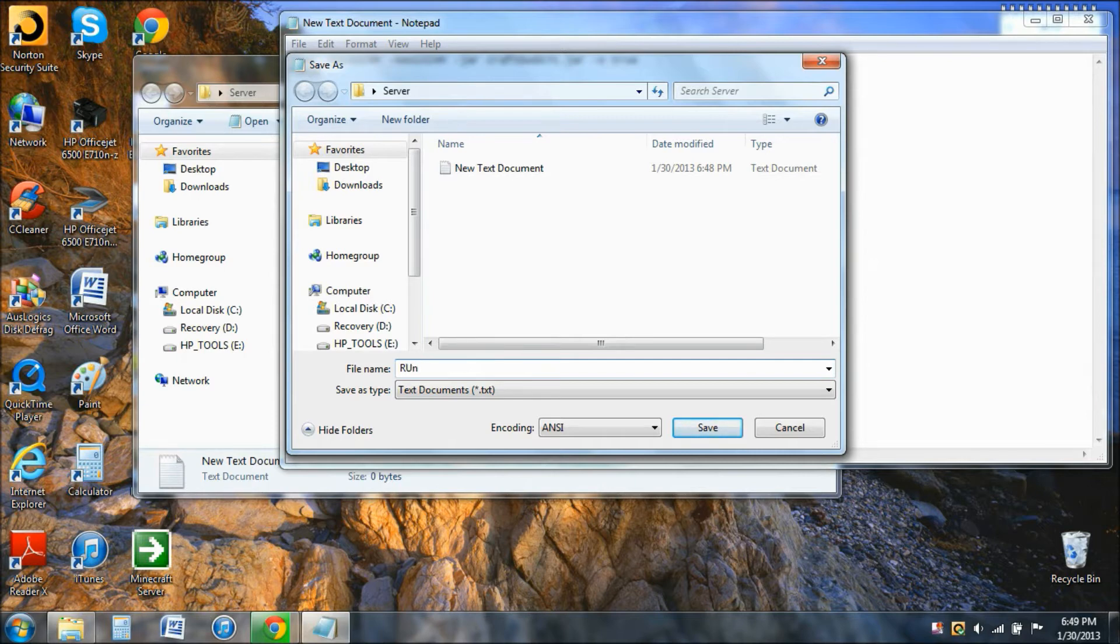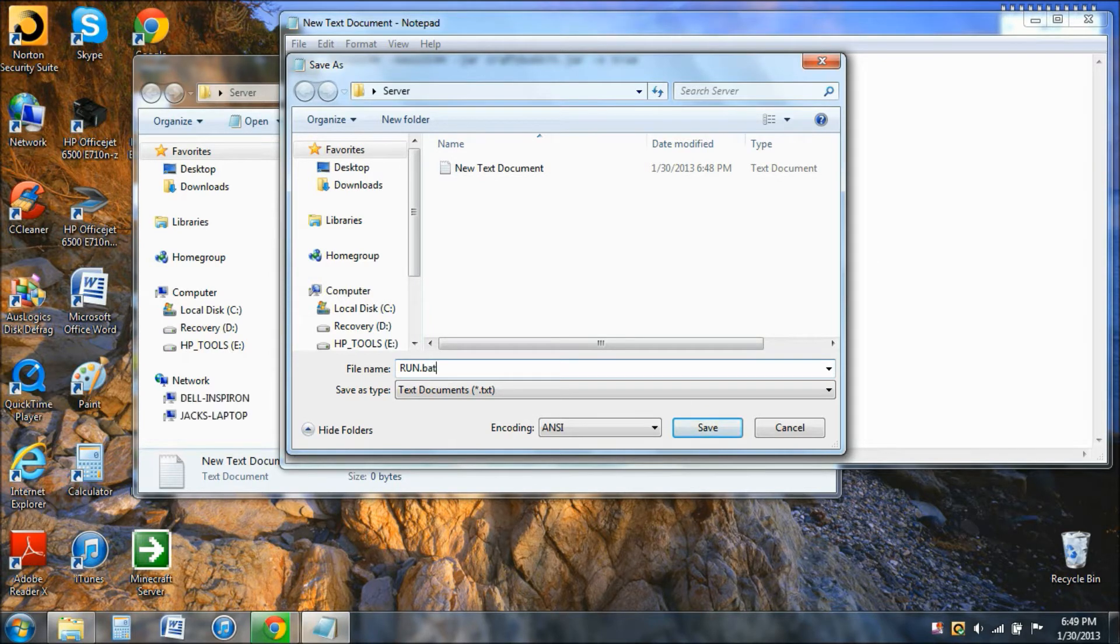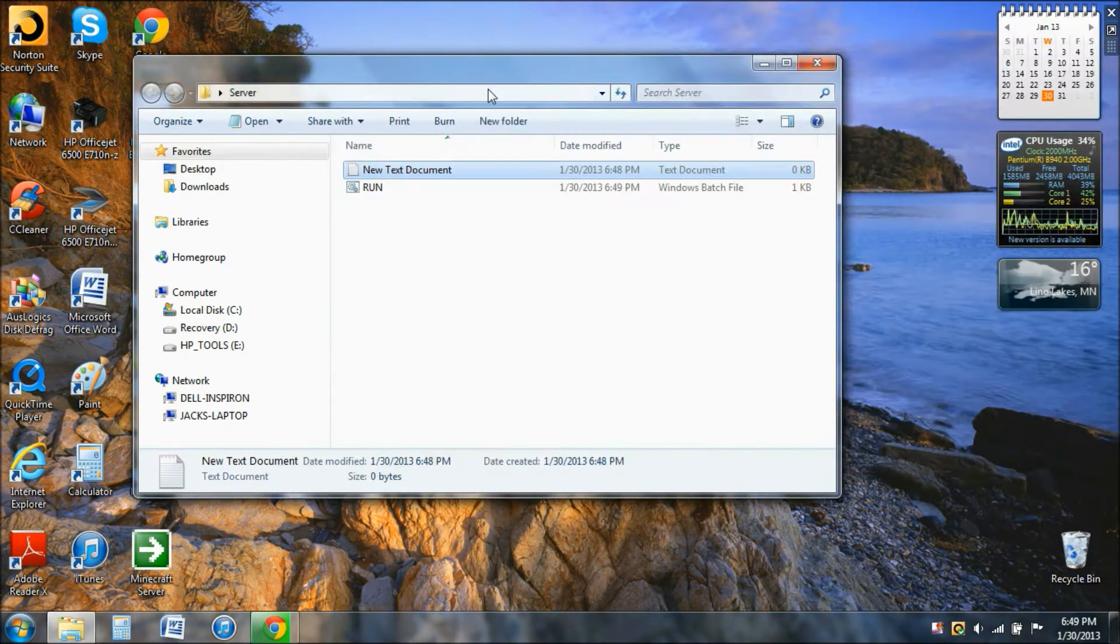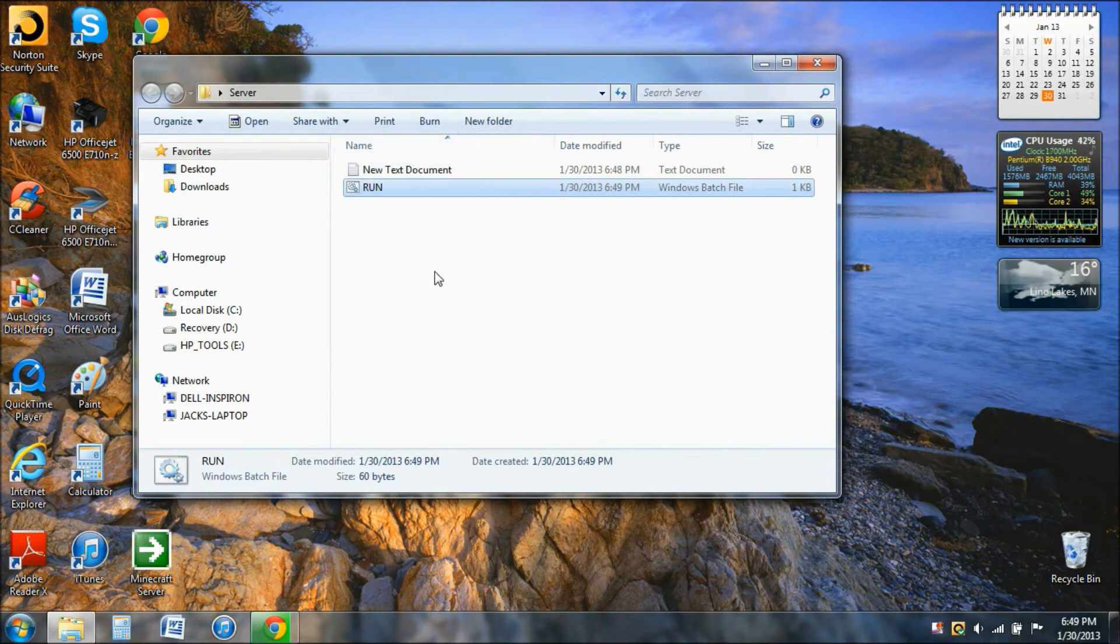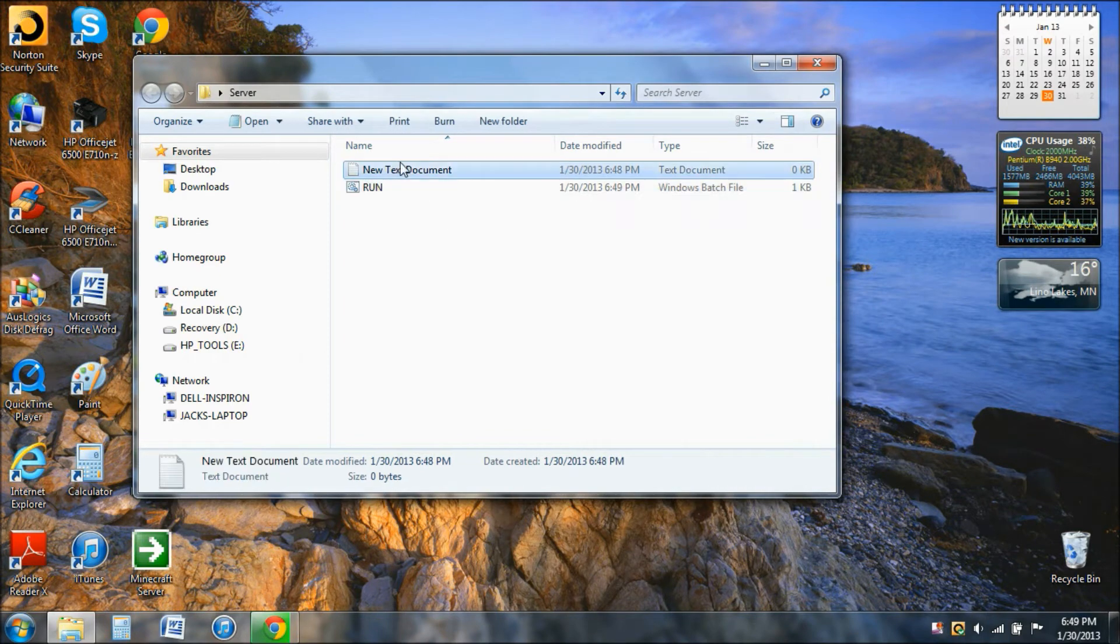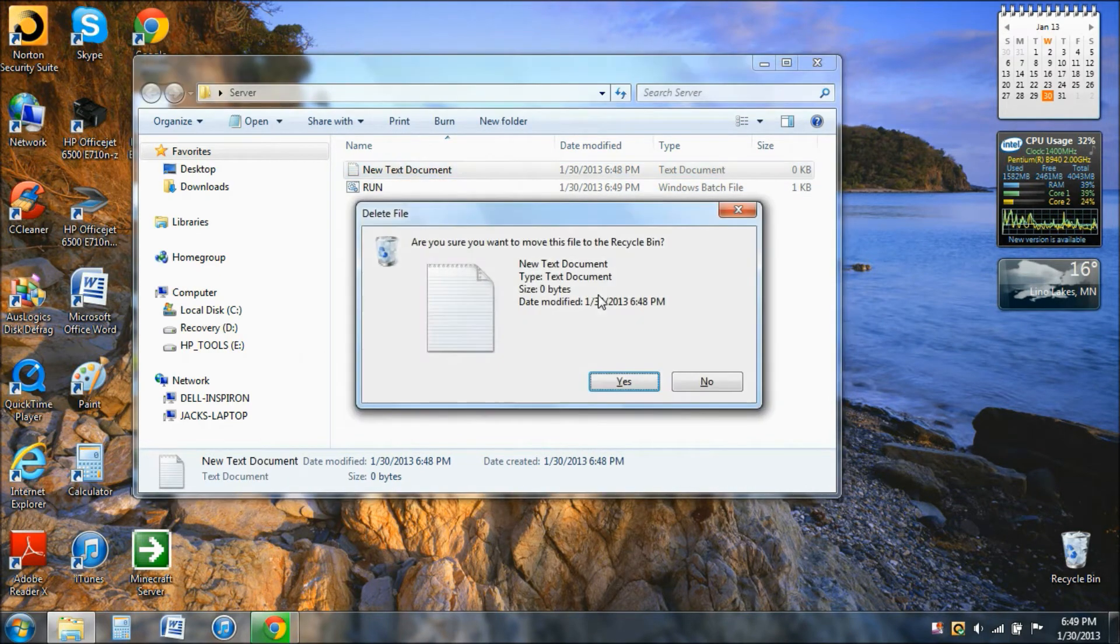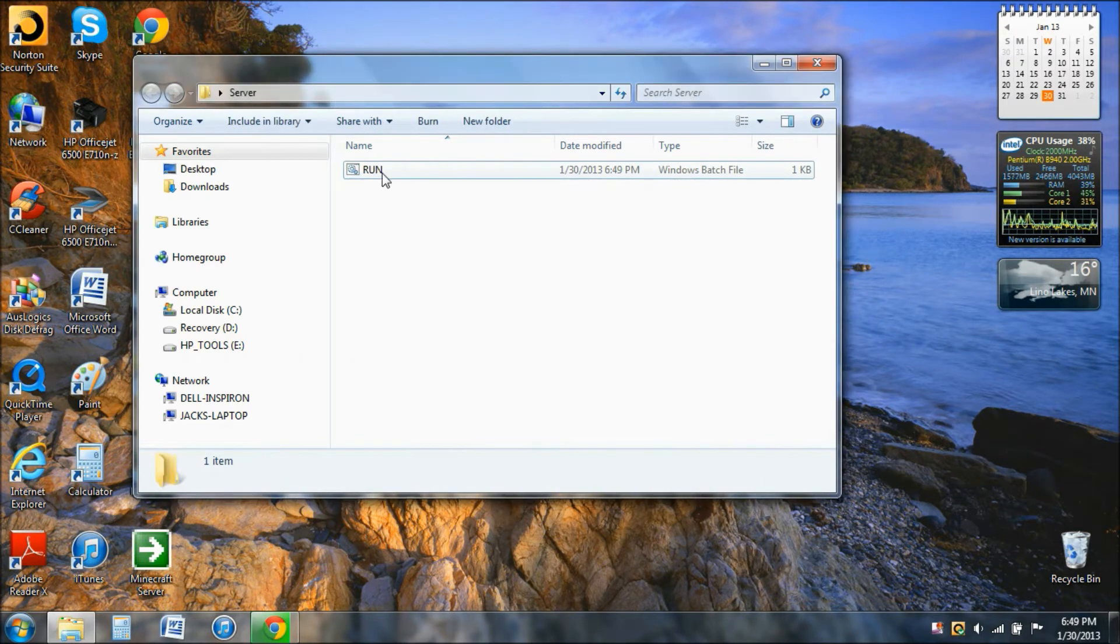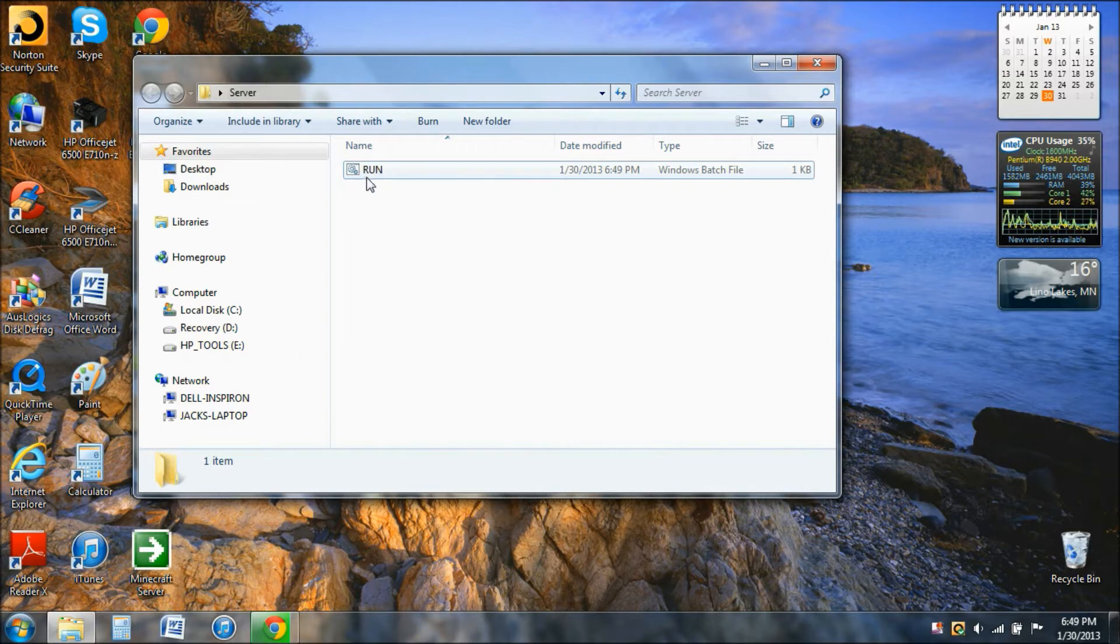You can call it whatever you want, but I prefer to call it Run. But you need to put in .bat. This will make it a CMD file. Save it and exit out of that file. Now it should give you this little icon right here. You can delete this text document. That's what you click on to start the server.